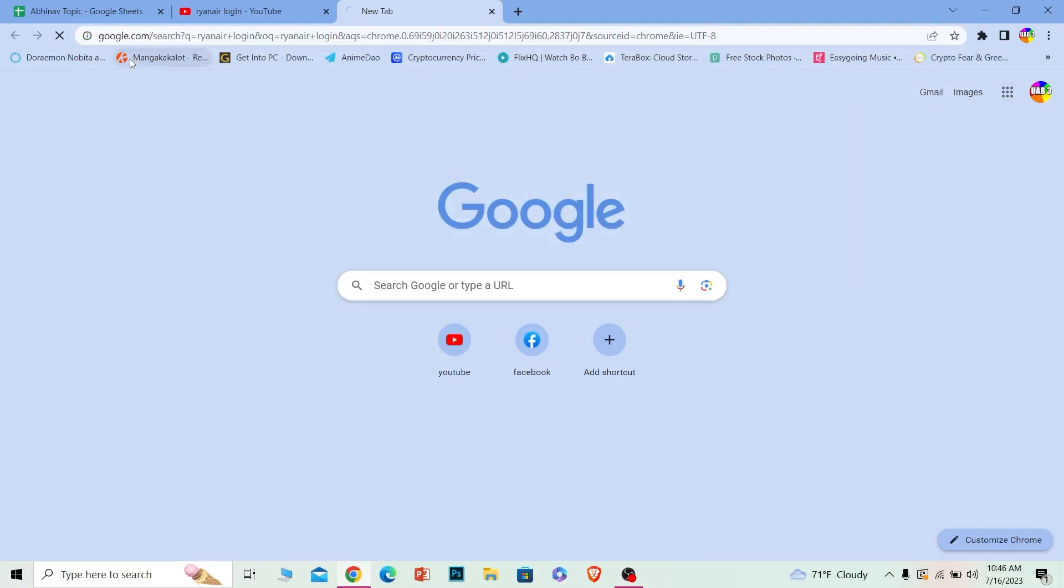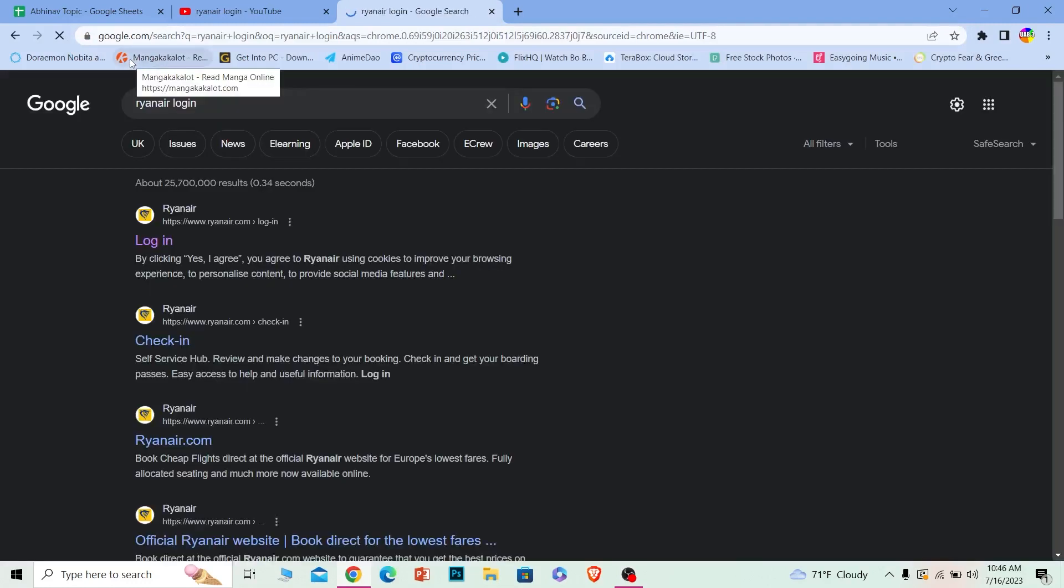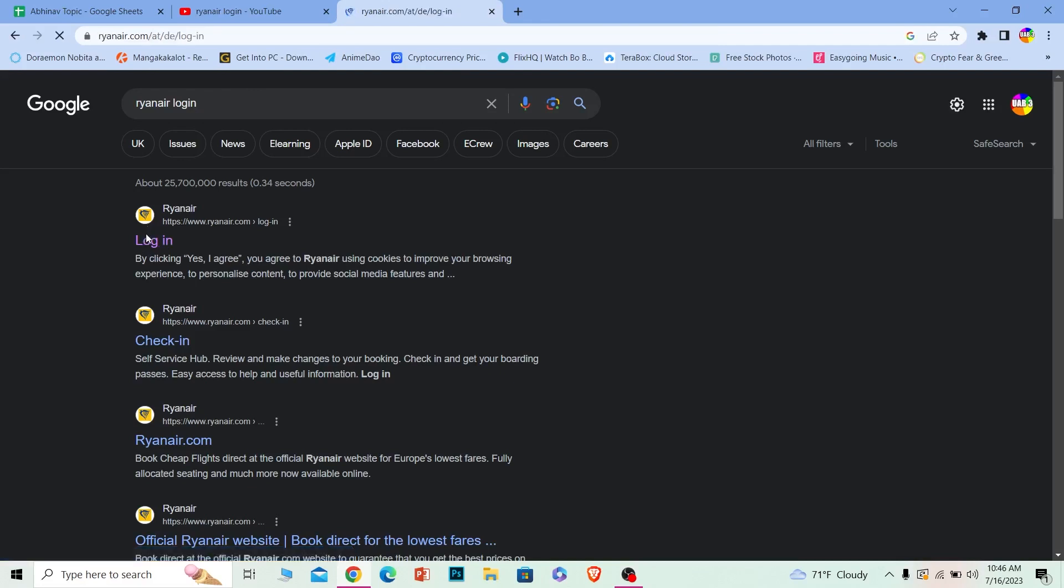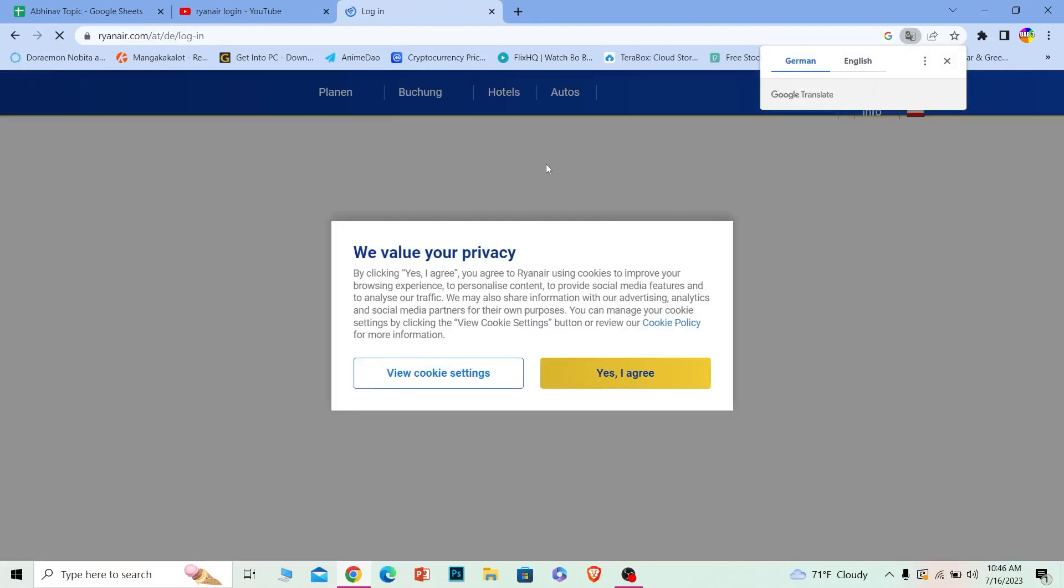After you search for it, the first option where it says Ryanair login, click on it. It's going to take you to Ryanair.com, which is the official website of Ryanair. Wait until it loads and click on yes and agree.